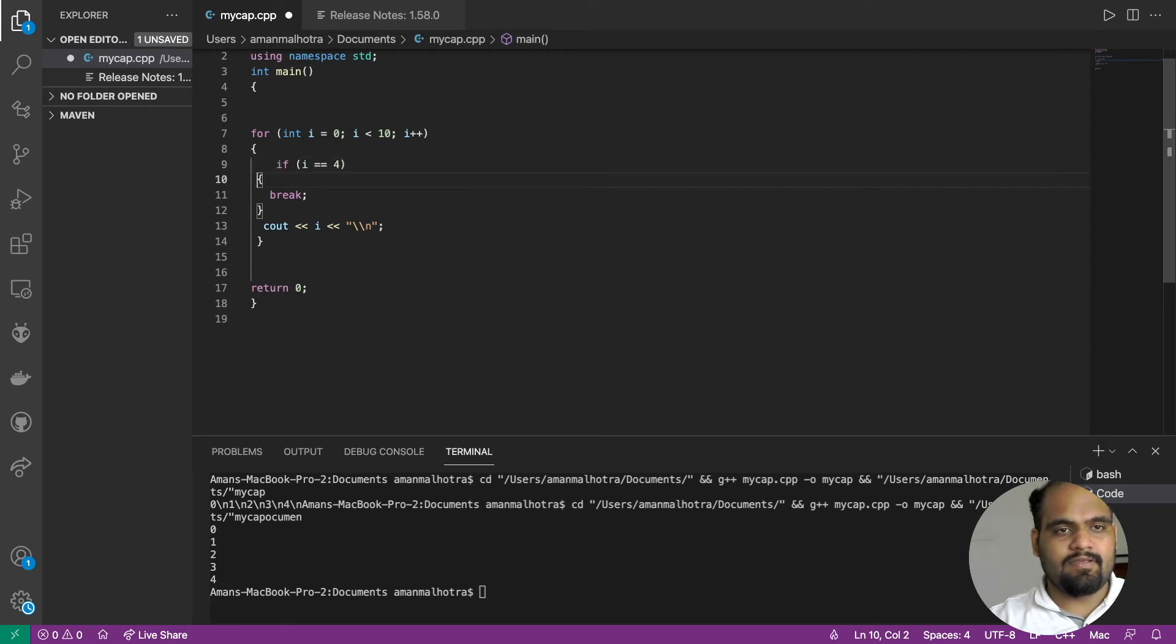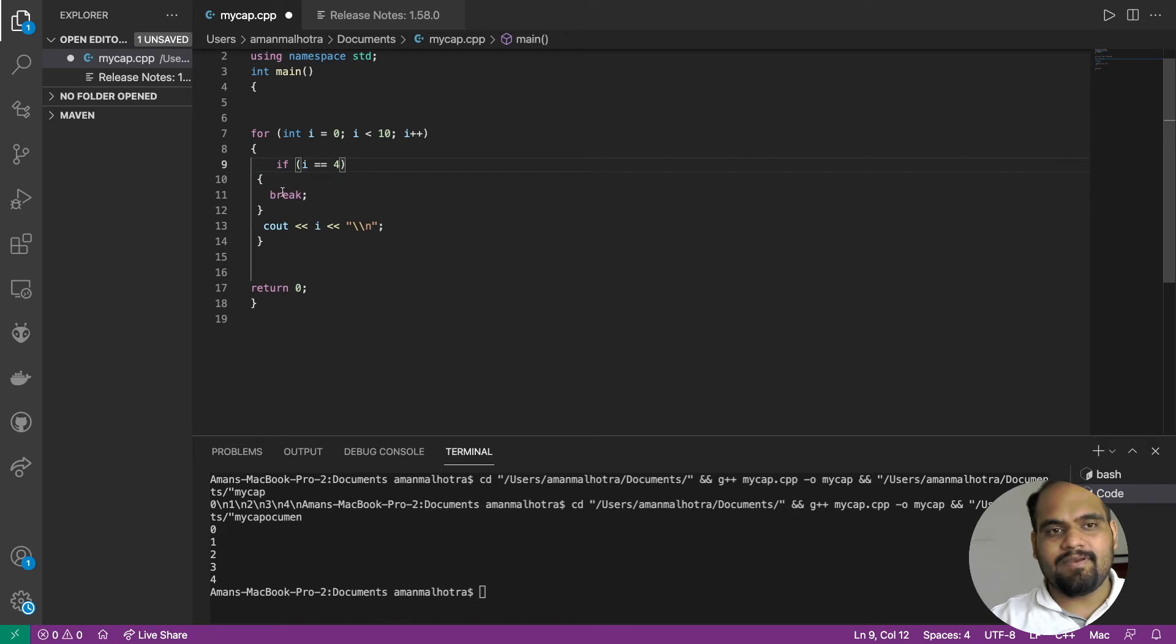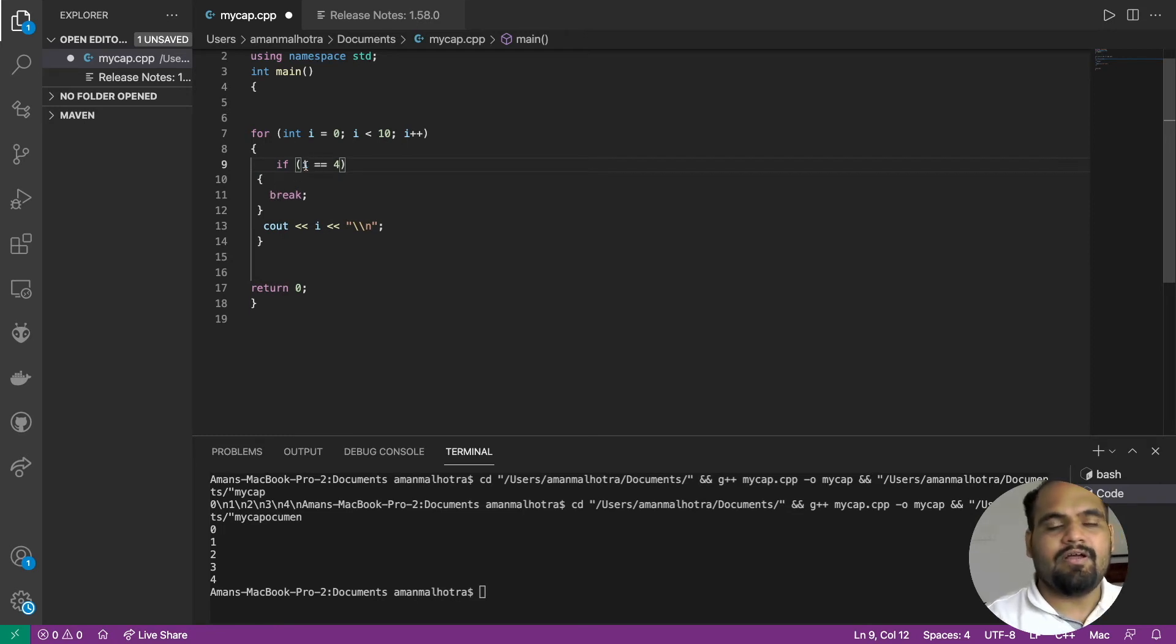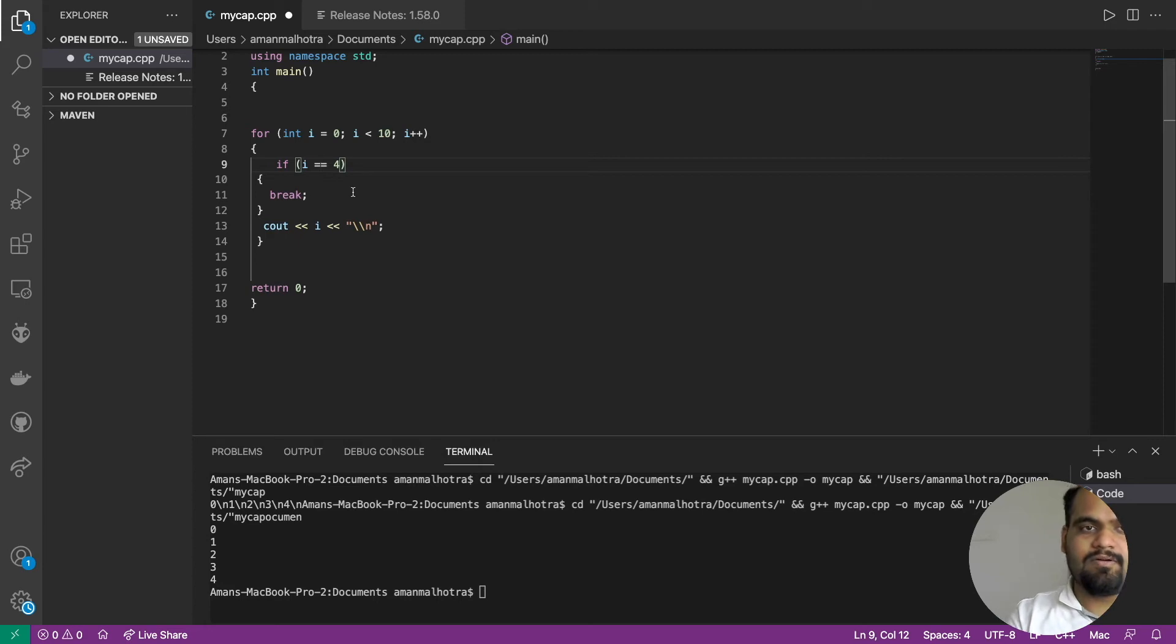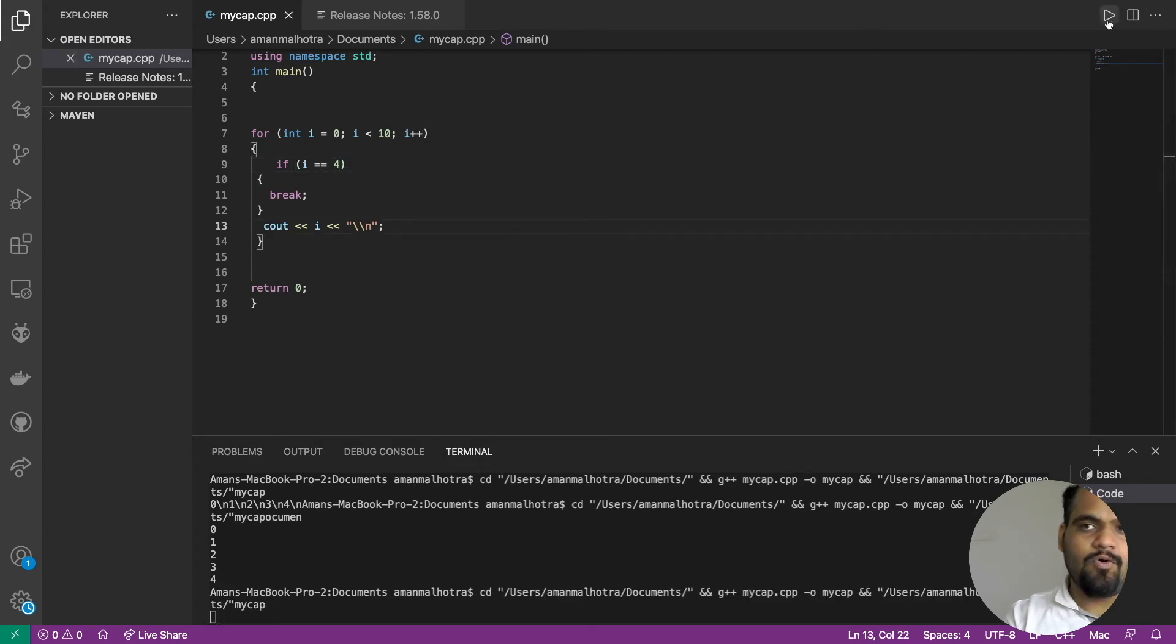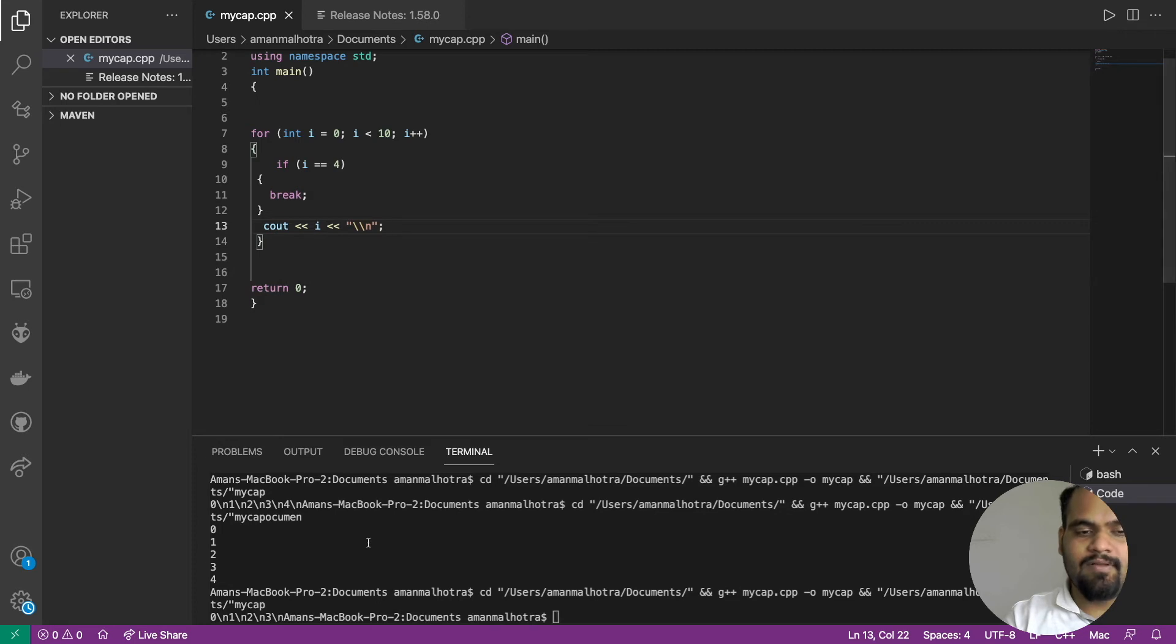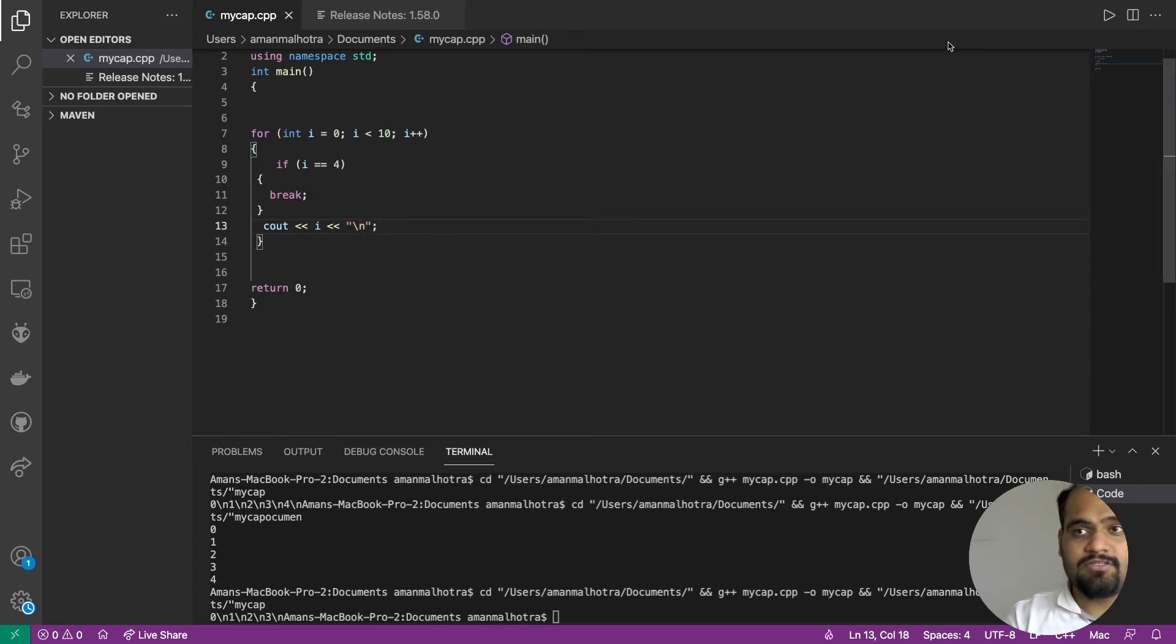This if condition talks about the break. It says if i is equal to four, it should come out of the block. Why is it helpful? It's helpful when you want to use dynamic variables, when your variables are too much.